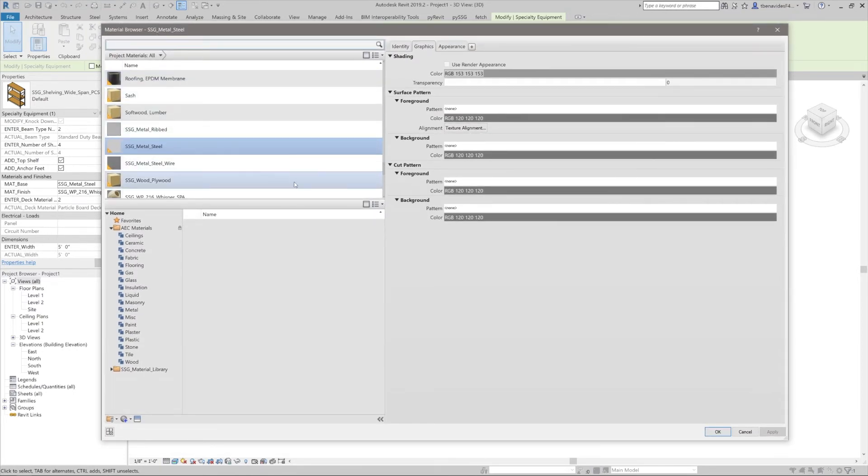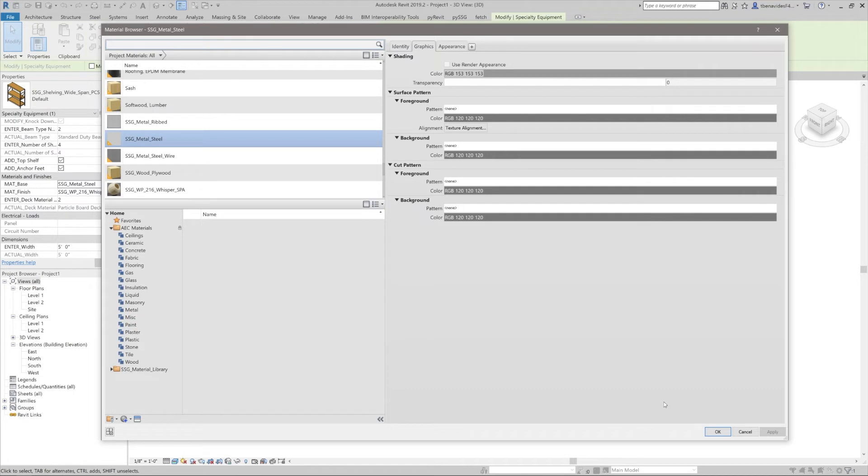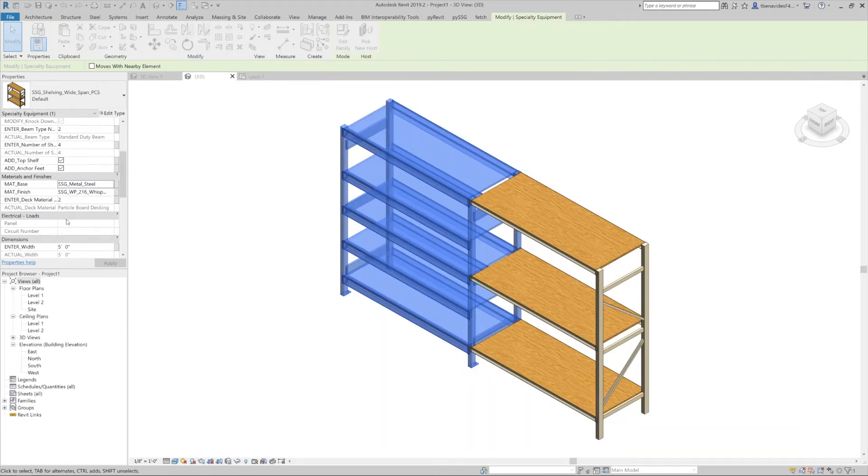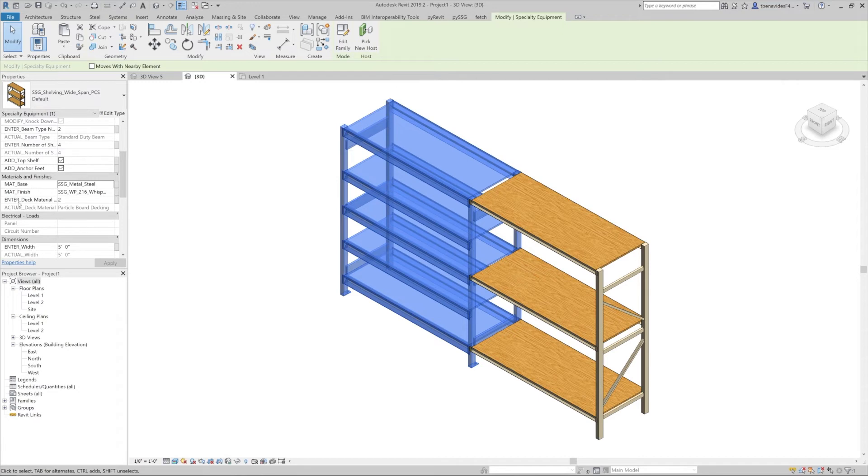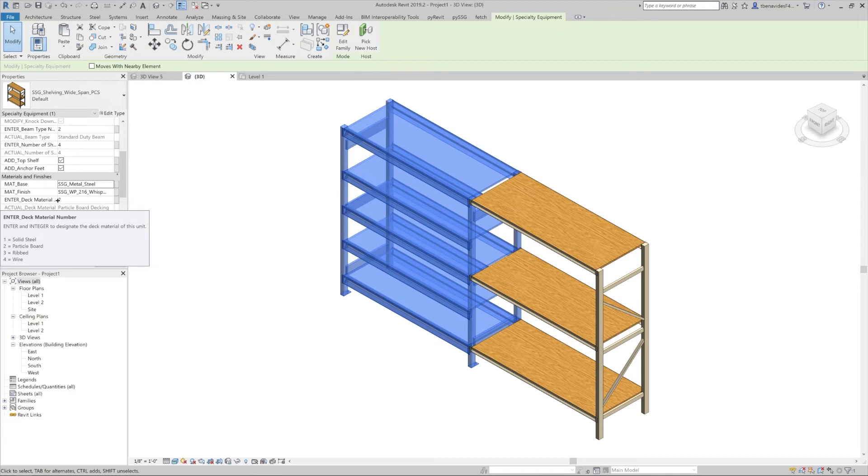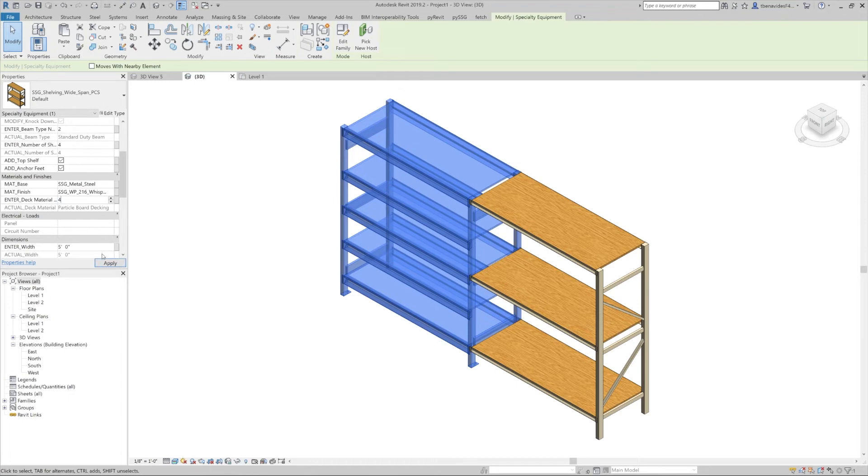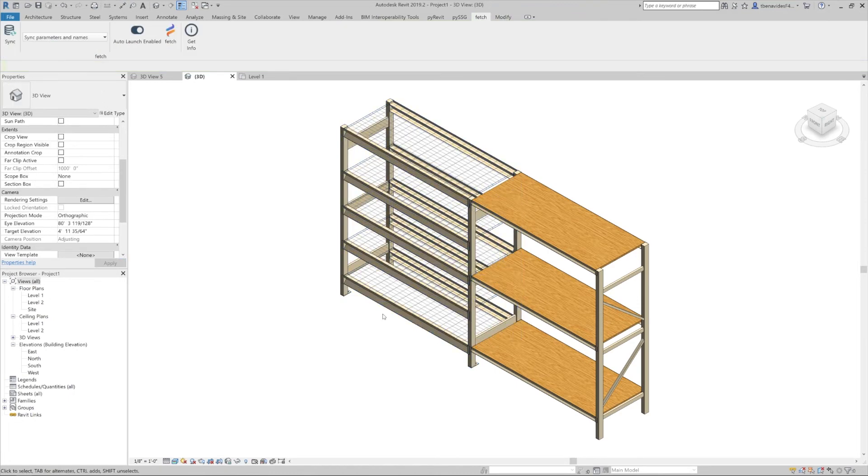Continue looking through this section. Next we have the enter deck material number, which allows us to designate the materials of the unit. By hovering over it, a pop-up window with information will show up. It's currently at two particle board. Let's change it to four wired and apply.